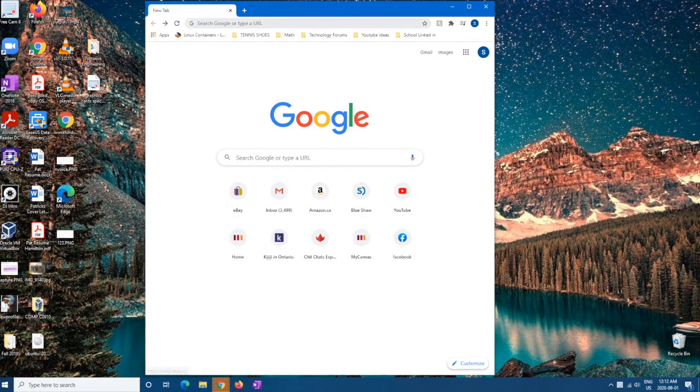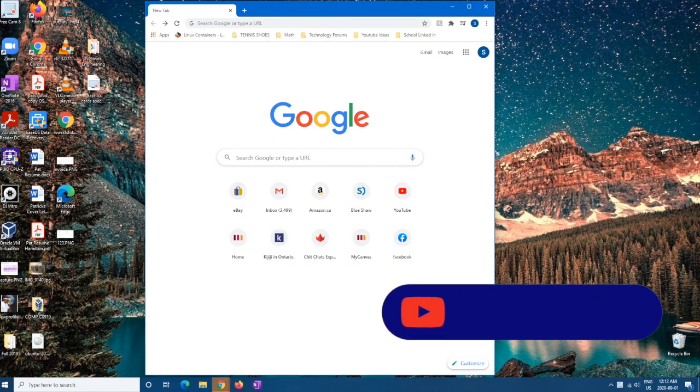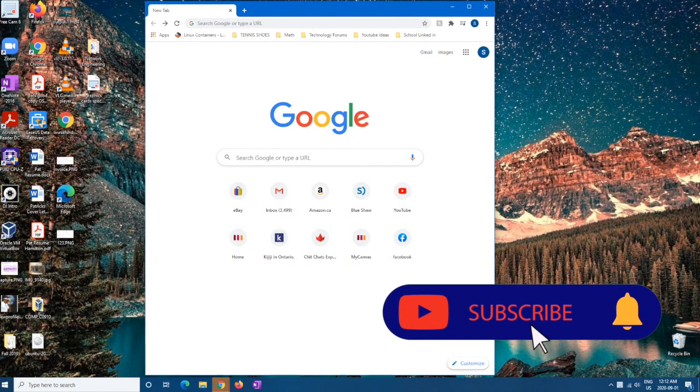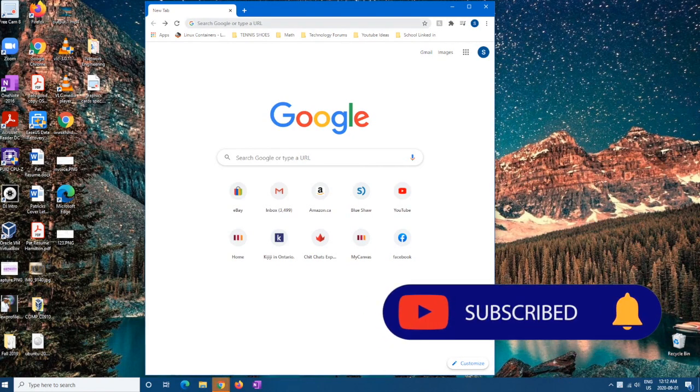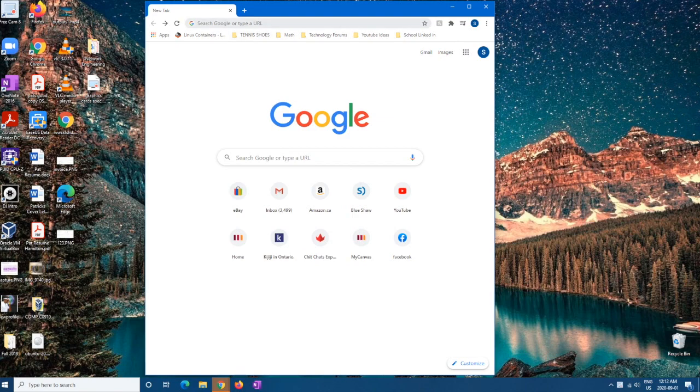Welcome back guys to another video. Today I'm going to be showing you guys how to download Ubuntu 20.04 onto your VirtualBox. If you haven't already, please subscribe, like, and comment on this video. And if you need any help with any kind of electronics, let me know and I'll gladly help you.